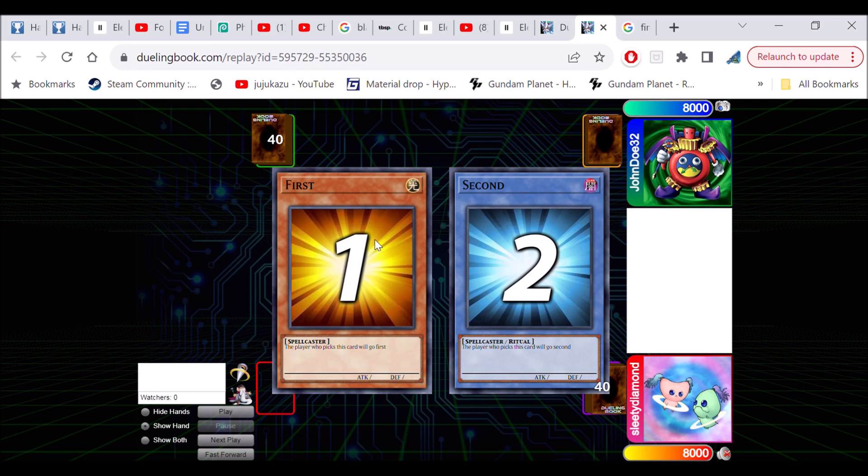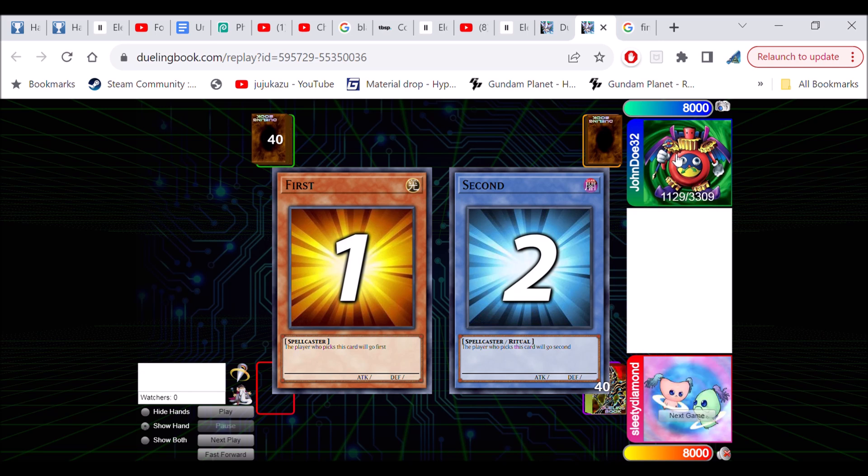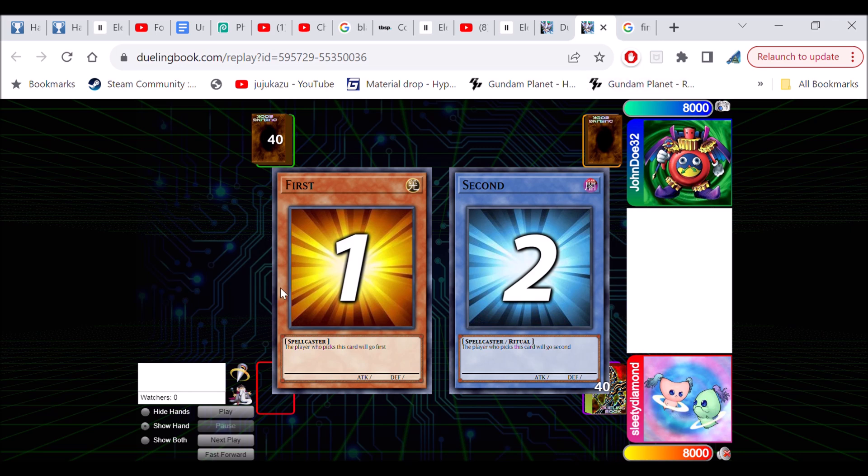So we're playing John Doe 32, ranked pretty high at 1129 at the time of this duel. We're playing our Gravekeeper deck with Gravekeeper's Watcher, and we got a little bit of extra tech in there as well. We're gonna show you guys some pretty sick tech, and it depends on the deck, but we're gonna get into it.